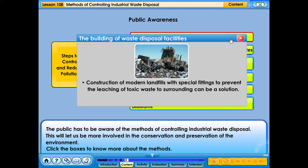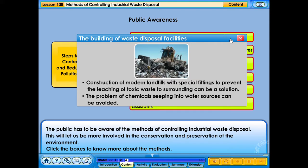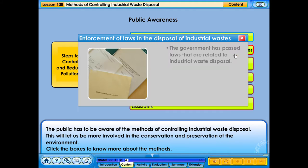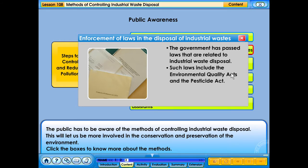Construction of modern landfills with special fittings to prevent the leaching of toxic waste to surrounding areas can be a solution, avoiding the problem of chemicals seeping into water sources. The government has passed laws related to industrial waste disposal, including the Environmental Quality Act and the Pesticide Act. These laws need to be enforced.